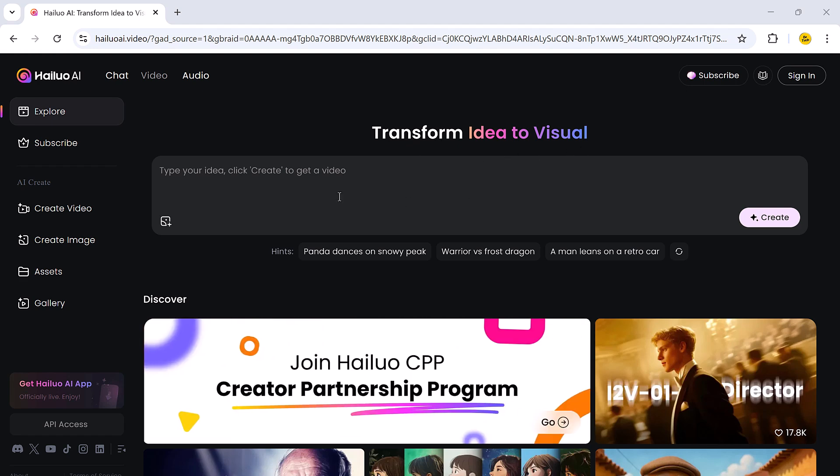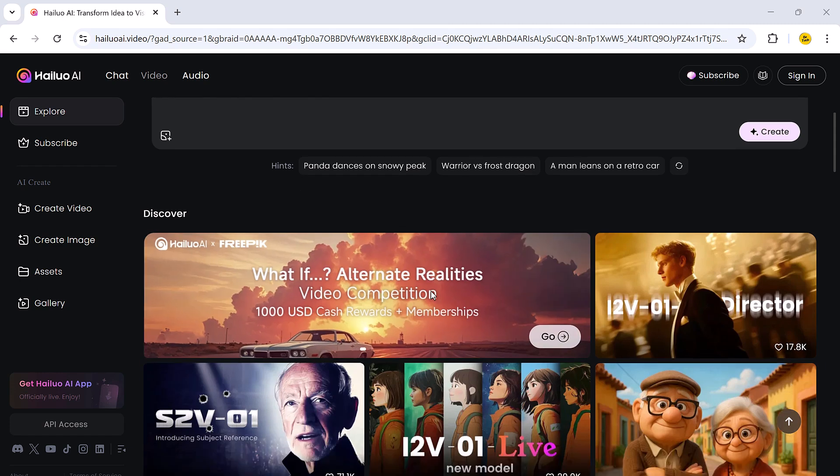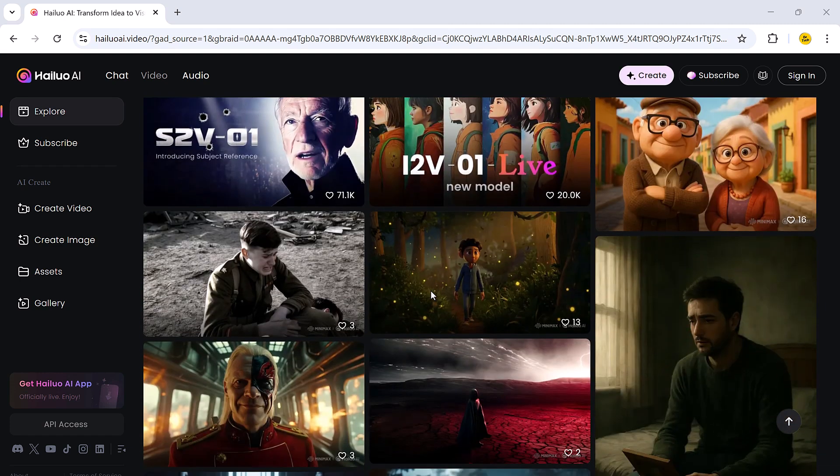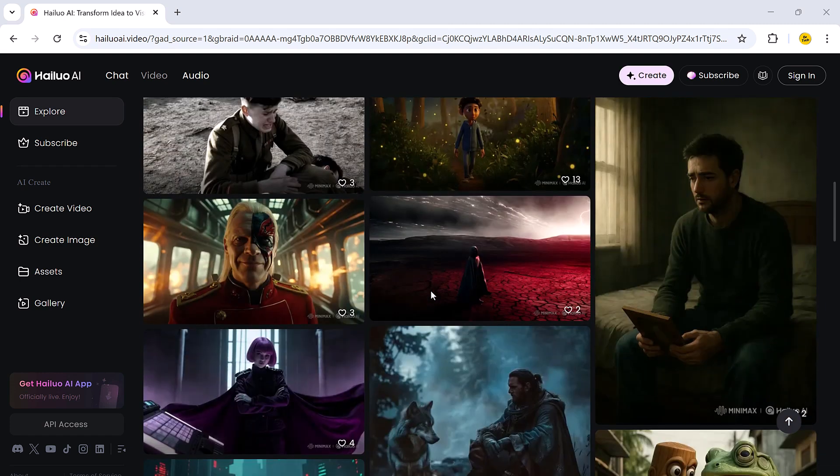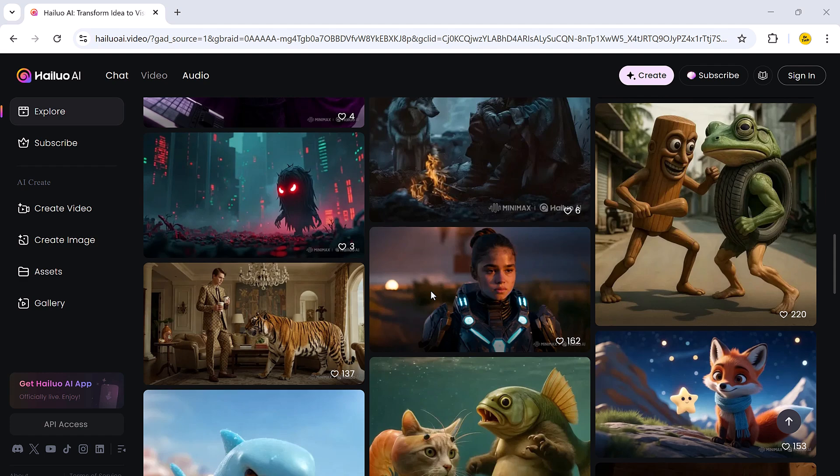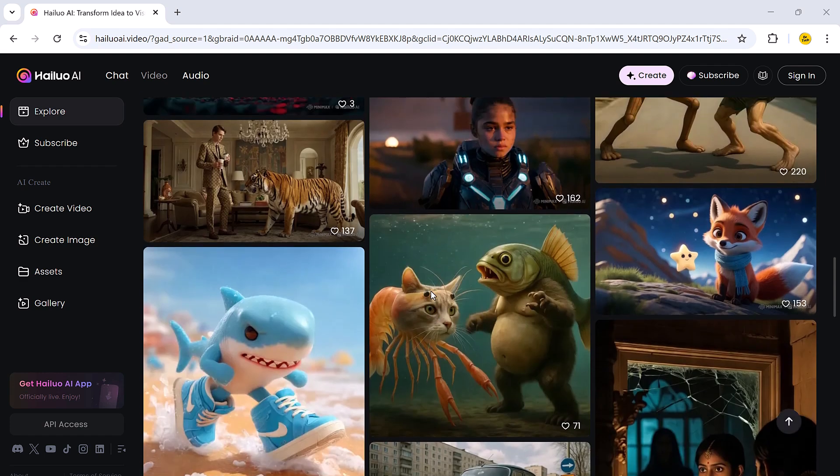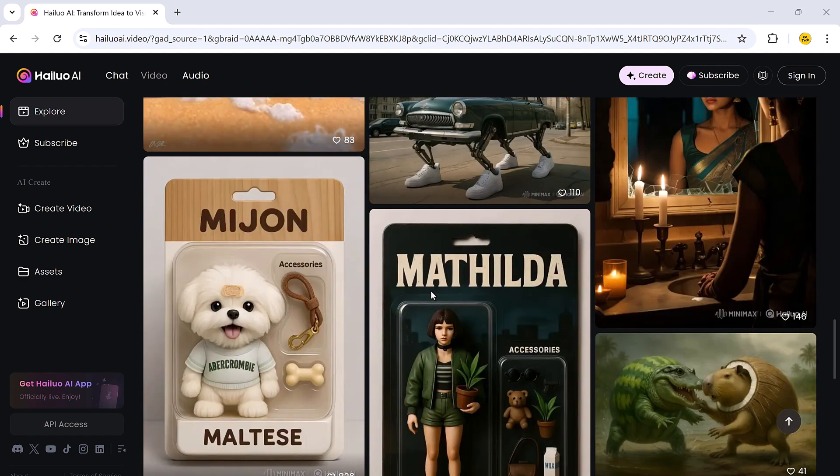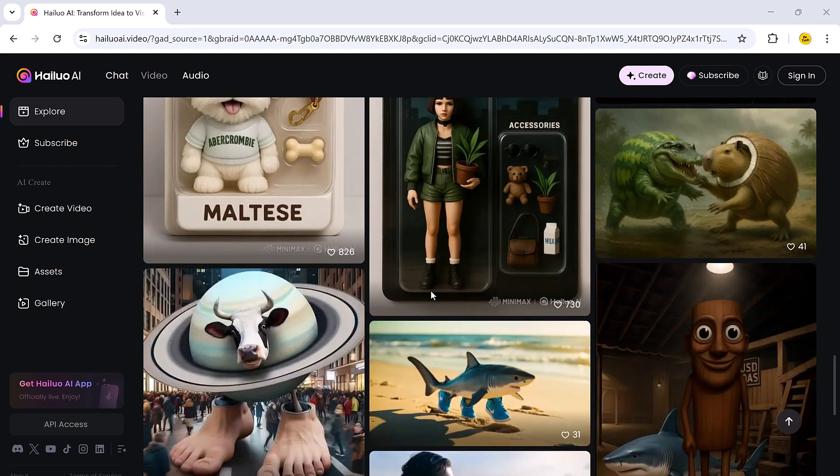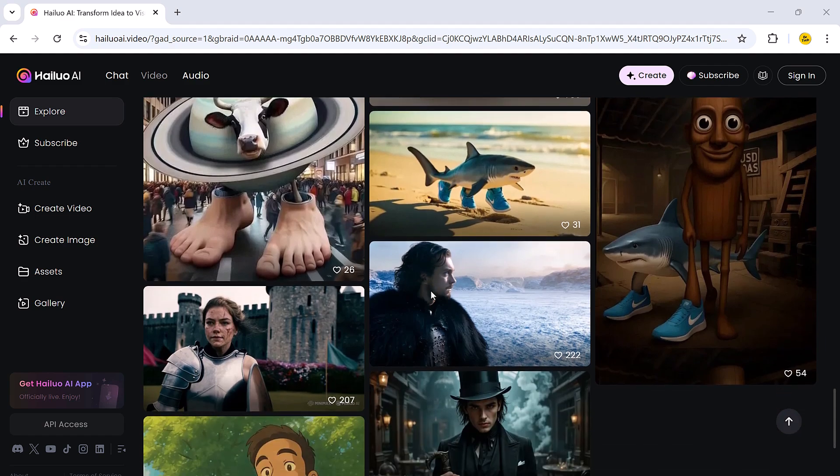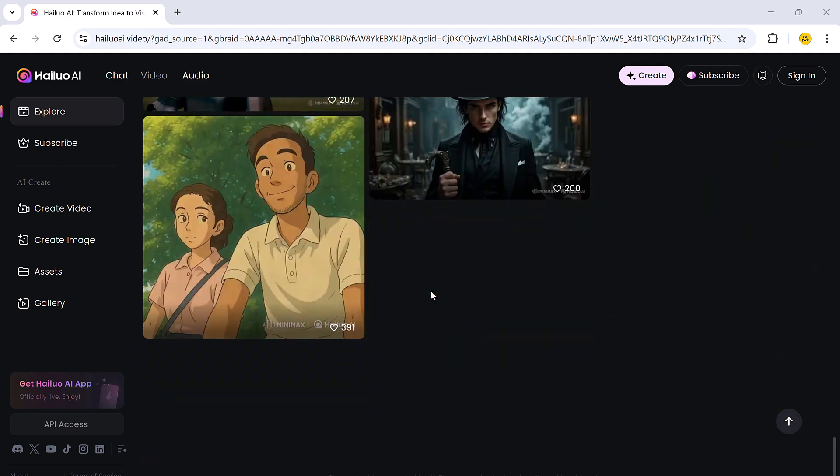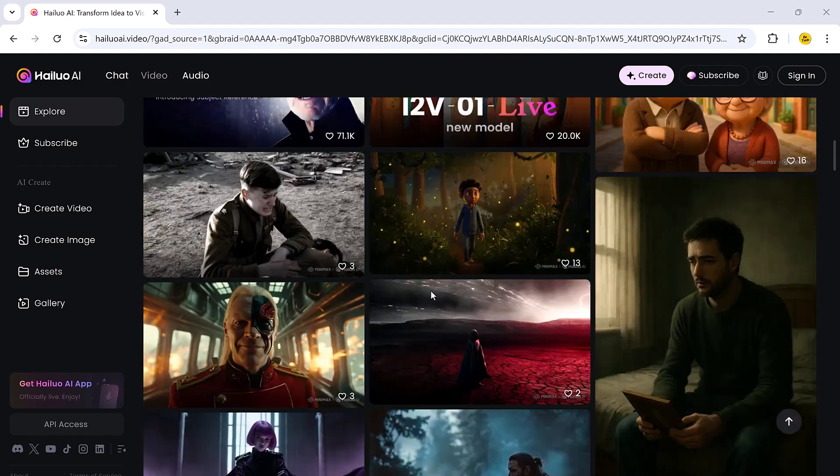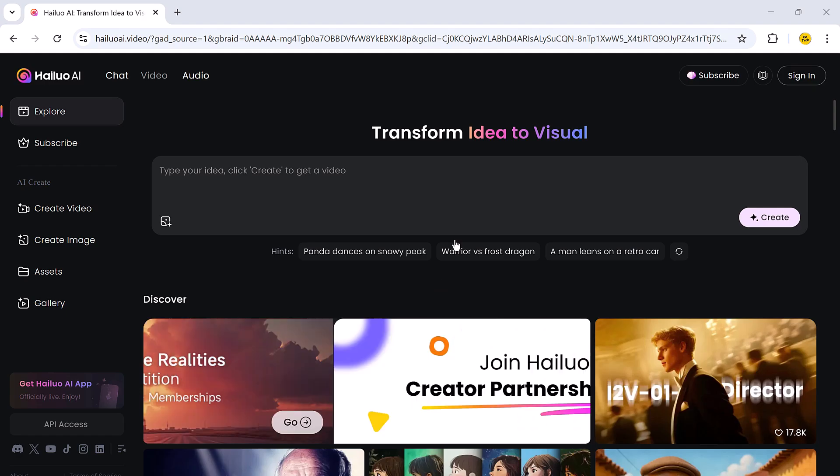Again, the link is in the video description. Make sure to check it out and try it yourself. I hope you found this video helpful. If you did, don't forget to give it a thumbs up, share it with others, and subscribe to the channel for more exciting reviews. Thank you so much for watching and I will see you in the next one.